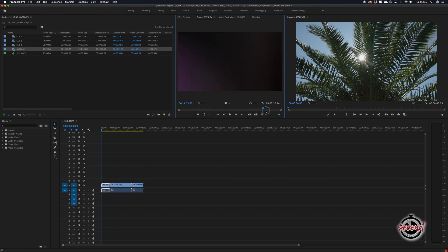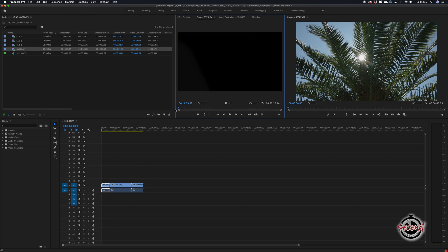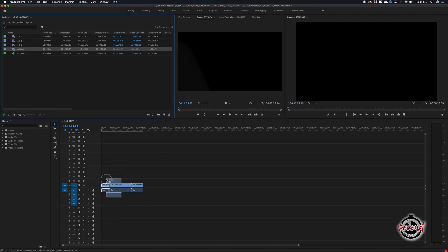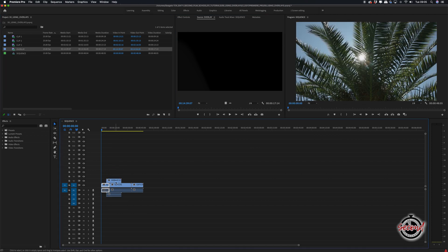Here we've got a light leak style clip we're going to overlay onto some footage. Firstly, drag and drop the overlay clip onto the video channel above your footage.